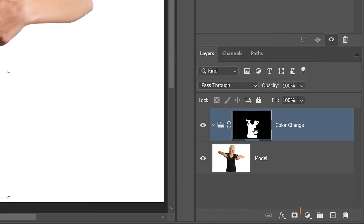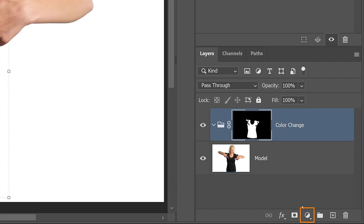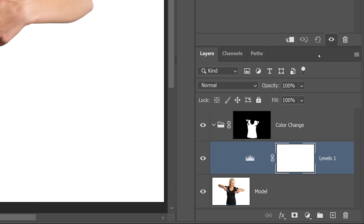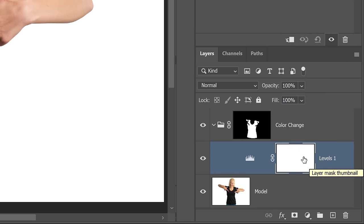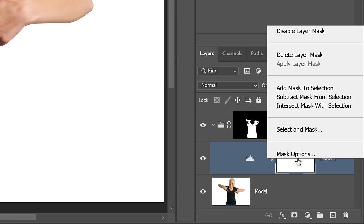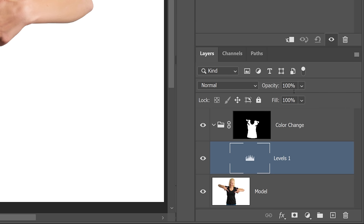First, I'm going to create a Levels adjustment layer, and this Levels adjustment layer is going to help me control the brightness of the color. I don't need the Layer Mask, so I'm just going to delete it. Right-click and select Delete Layer Mask.